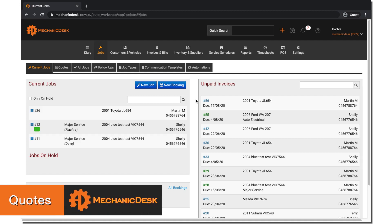Welcome to the Mechanic Desk help videos. In this video, we will be going over the Quoting section.